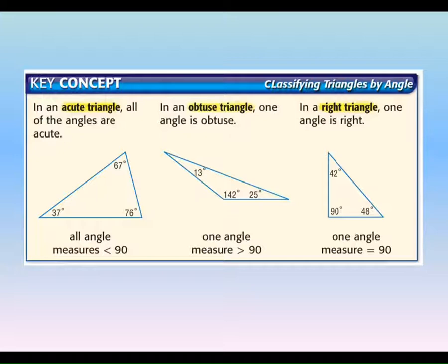How come there can't be more than one obtuse angle? Those three angles have to add to 180. So if you had two of them bigger than 90, then you couldn't have a third angle — so it wouldn't be a triangle. And then a right triangle has a right angle. Same thing — you can't have two right angles in a triangle because that's already 180, and all three angles of a triangle must add up to 180.